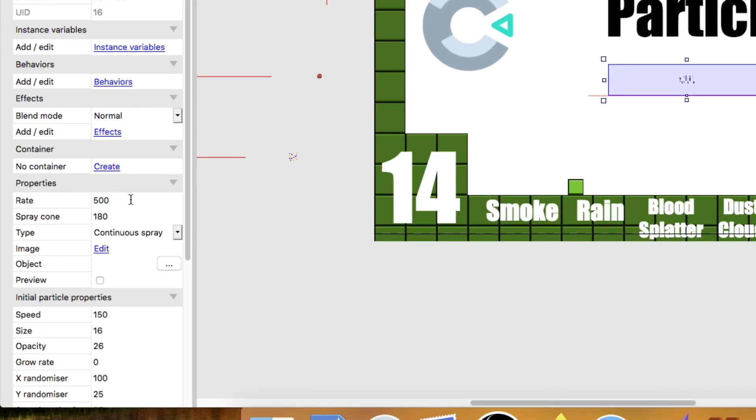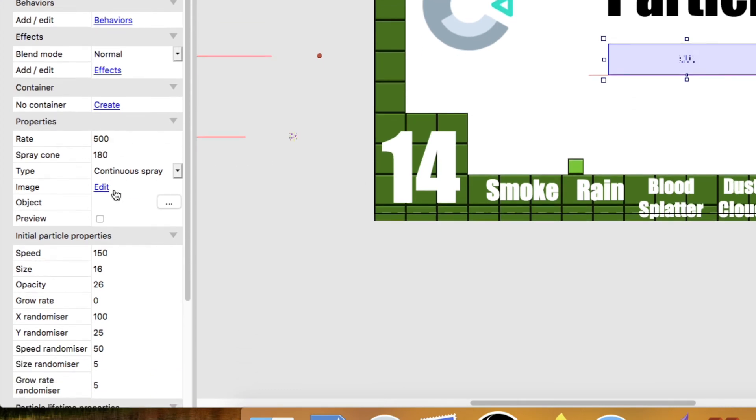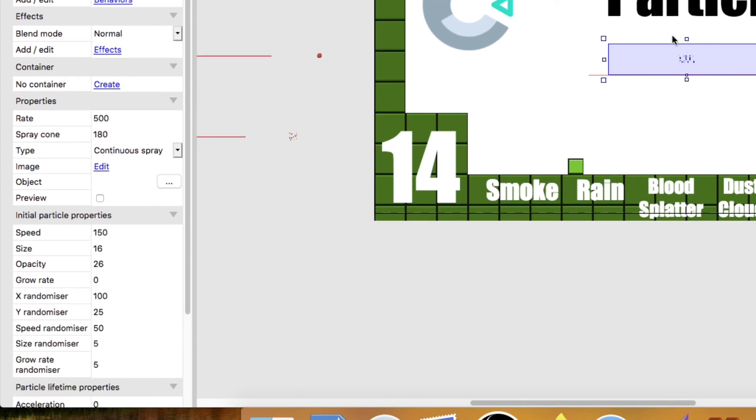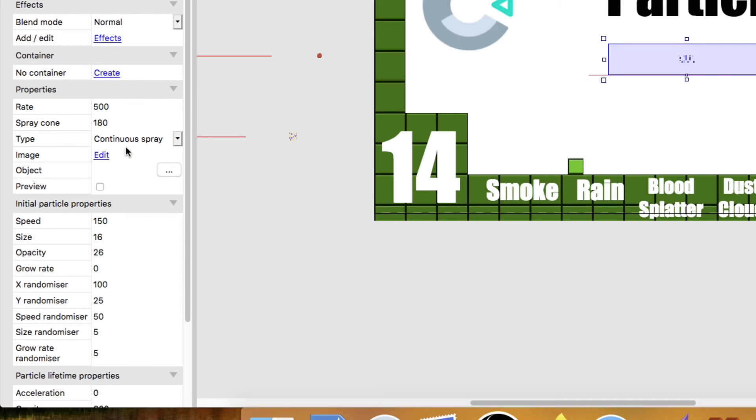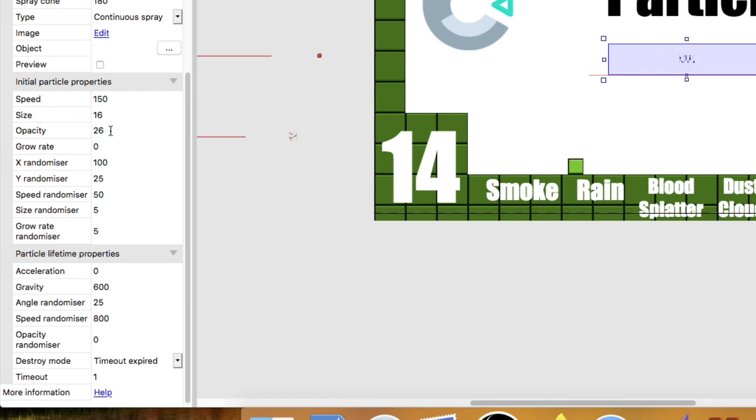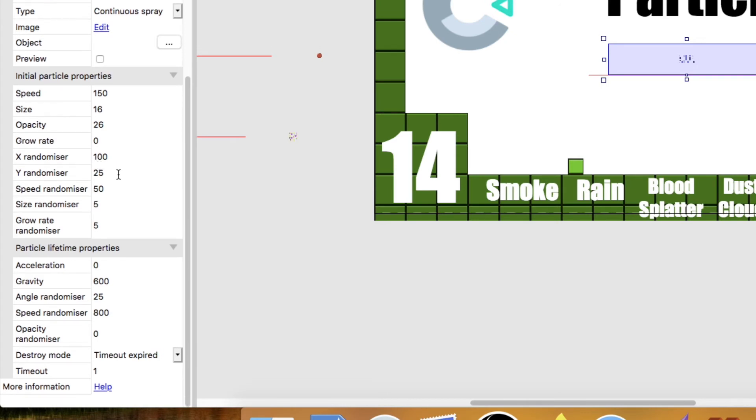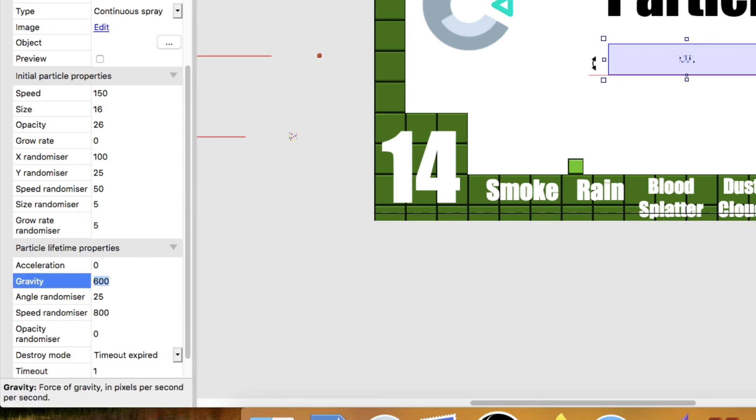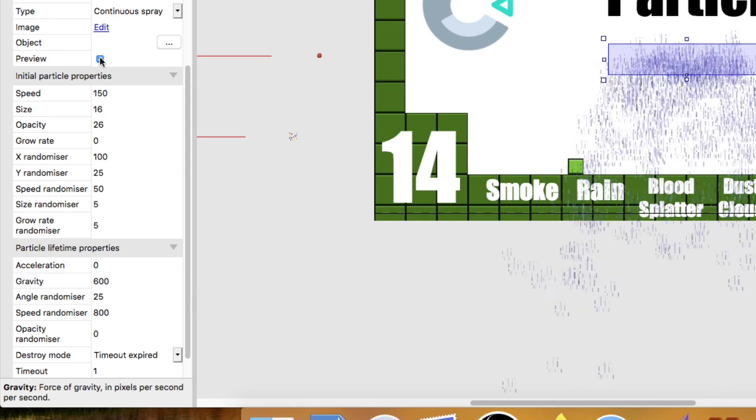I've got the rate 500 because we want a lot of them in the scene. Spray cone 180. So it's a straight line, you can see that by the red there. Speed 150. Size 16. Opacity 26, so they're going to be quite faded out. 100 on the X randomizer. So they randomly generate all across that horizontal line there. Y randomizer 25. Speed 50. Size randomizer 5. Acceleration 0. I've added 600 to the gravity because I want them to fall. And then angle randomizer 25. Speed randomizer 800. And they're going to time out expired after one second. And that's what they look like again.